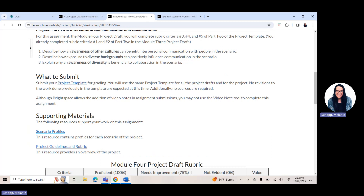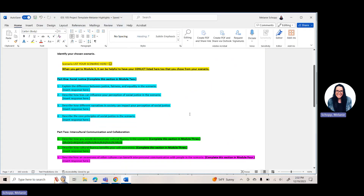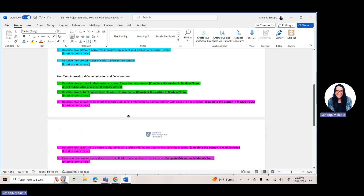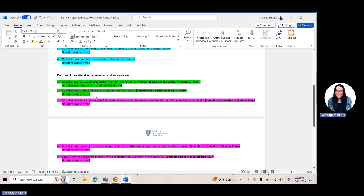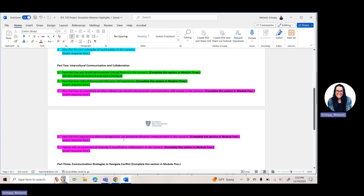If you click on Project Template, it opens up the template. I have mine highlighted to help you see where the questions are for each week, so you pay attention to answering the right questions in the right order. We've already done Part 1, which is the questions answered in module 2. For this week in module 4, we are still underneath Part 2 of the template — intercultural communication and collaboration. Last week in module 3, you should have answered questions 1 and 2. This week for module 4, you have three questions to answer underneath Part 2: questions 3, 4, and 5.